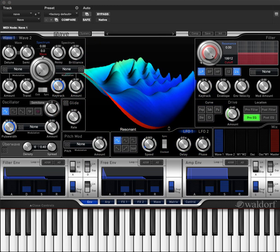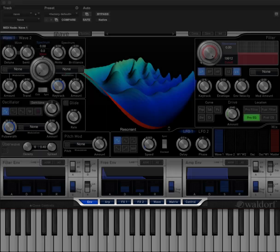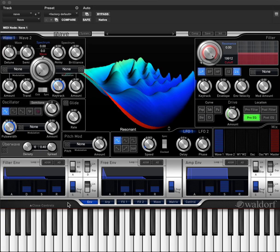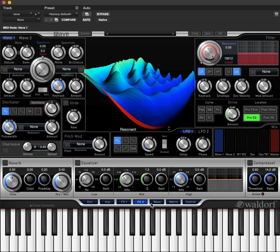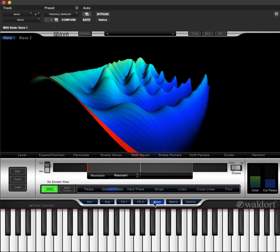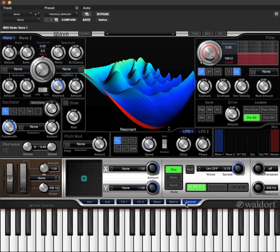The seven pages at the bottom of Nave allow quick access to the other parameters such as the arpeggiator, the two effects sections, a detailed wave section for viewing and editing the wave, a matrix section, and a control section which we will look into later.